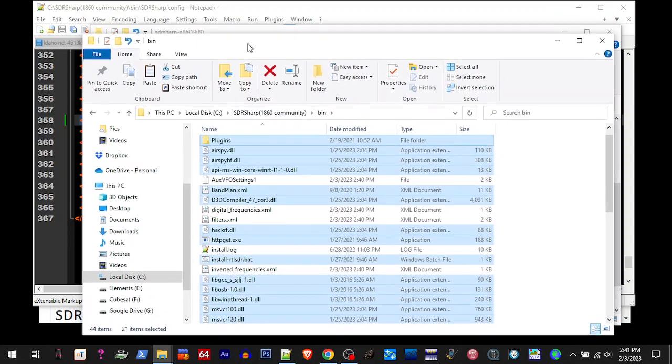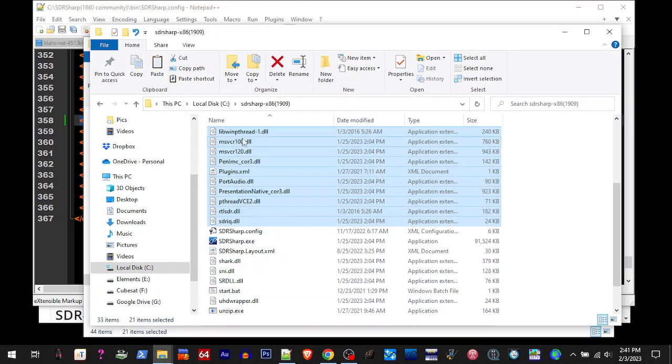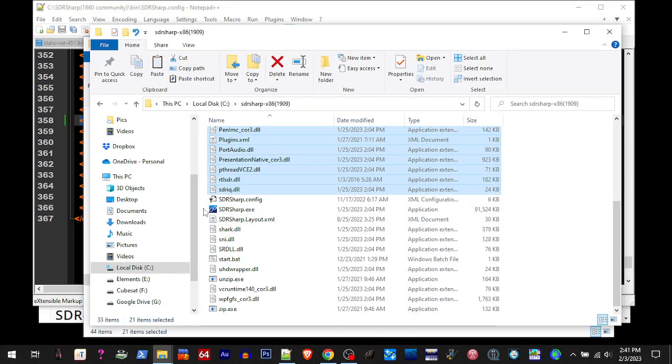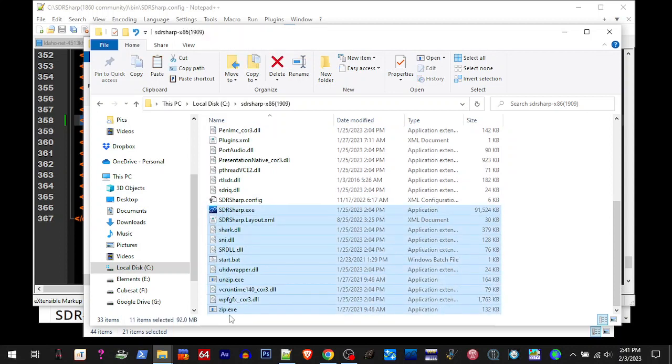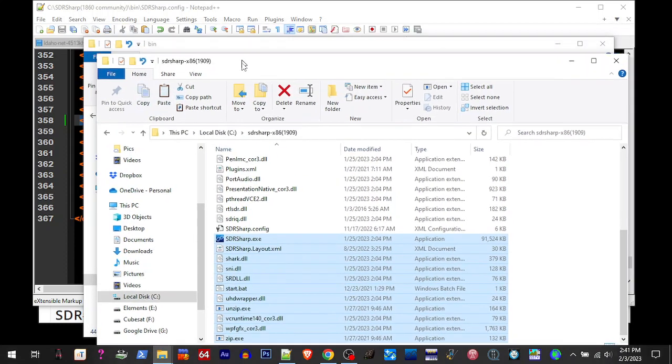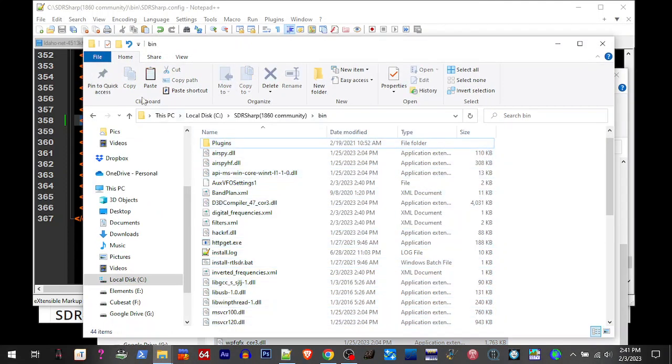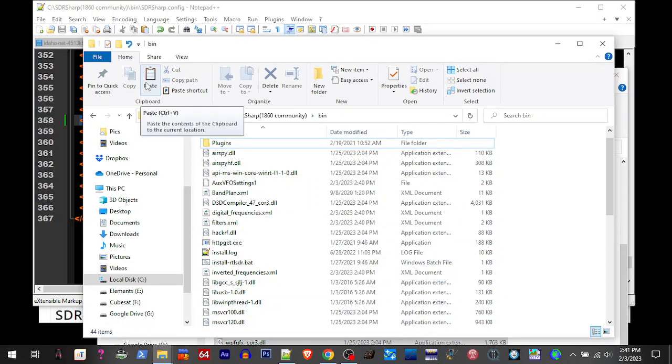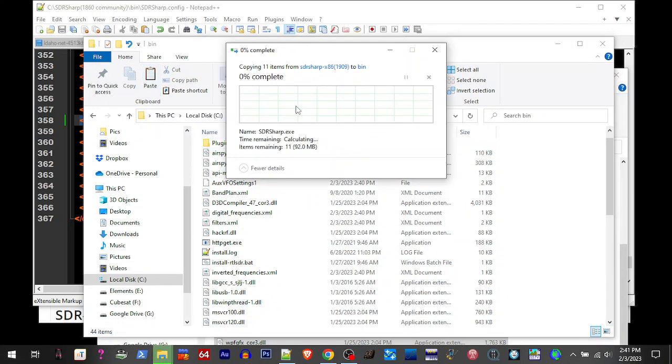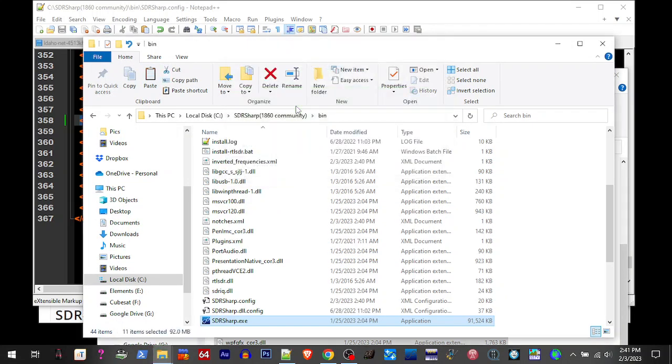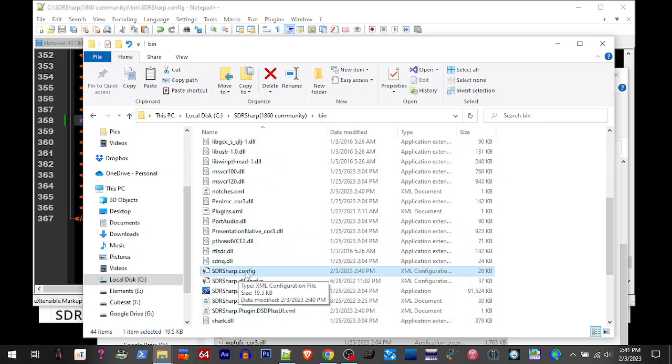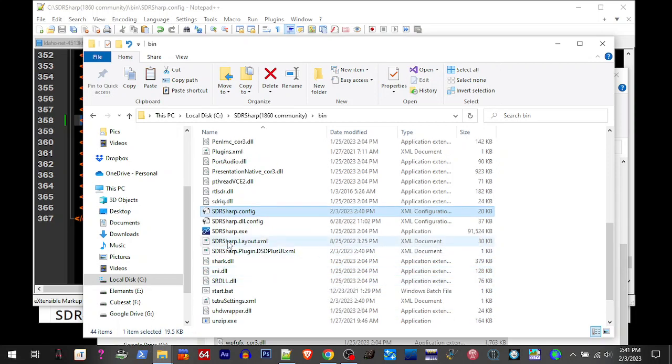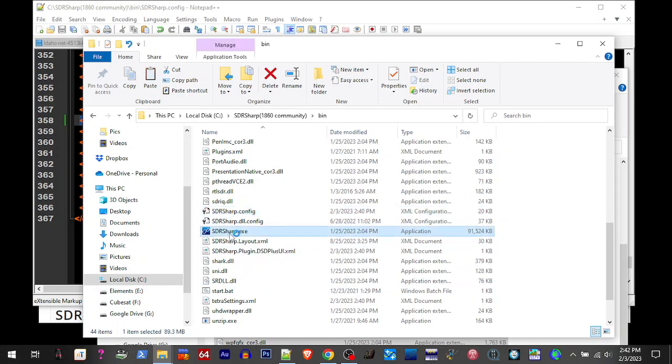Then we're going to go back to the 1909 folder and we're going to copy everything below the SDR Sharp config, because we don't want to mess up the config we just edited. So I'm going to copy that. I'll go back over here, I'm going to paste that. So basically we've replaced - we've copied all the files from the 1909 folder except for the SDR Sharp config file. We've left that one that we edited. So now we're going to fire up SDR Sharp VXE.